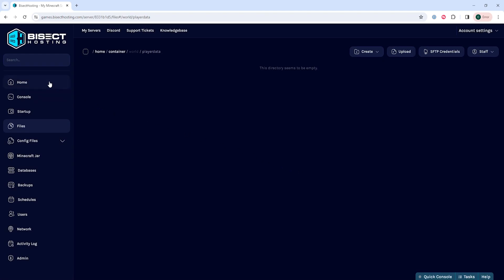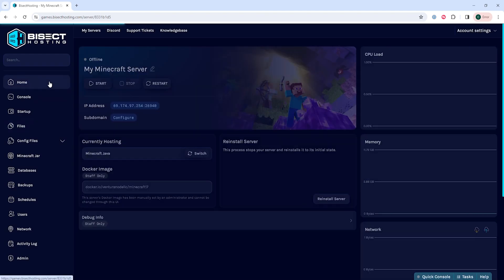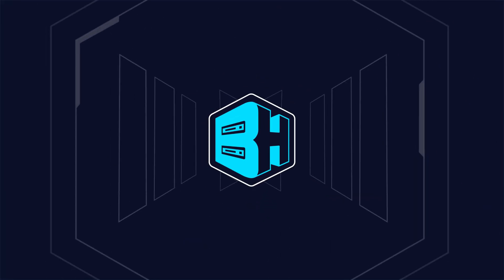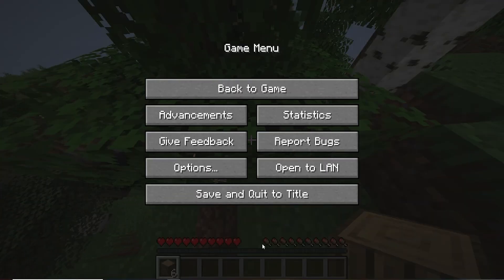Once you've done so, you can go back to the home tab, start your server, and you'll have reset that player's data on a Minecraft server.